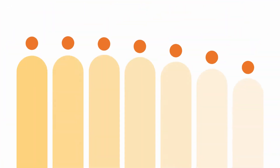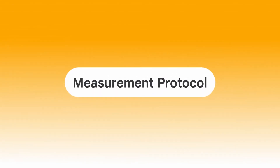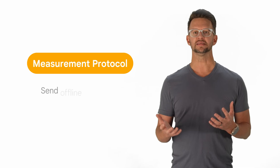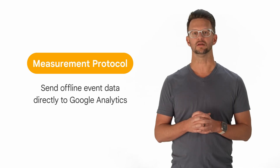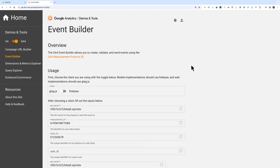Now that you know how to connect your data using data import, let's learn a bit about Measurement Protocol. Measurement Protocol is a way to send offline event data directly to Google Analytics. It's typically used to send data from an offline data system, like a CRM or credit card validation system, and allows you to send that data asynchronously — so it happens after the event you collect on your website or app. To send events to Analytics using Measurement Protocol, you or your developer can build these new events using the Event Builder tool. This tool will walk you through the steps to create a new event and then validate the event setup.